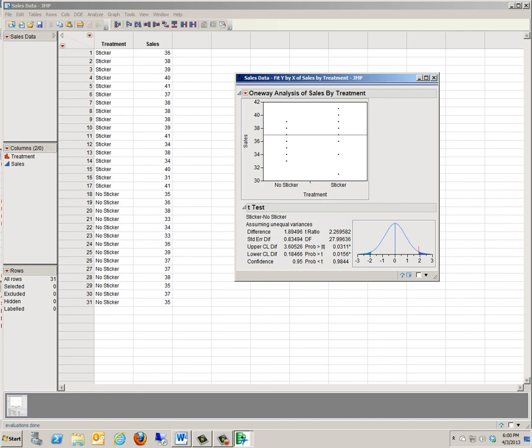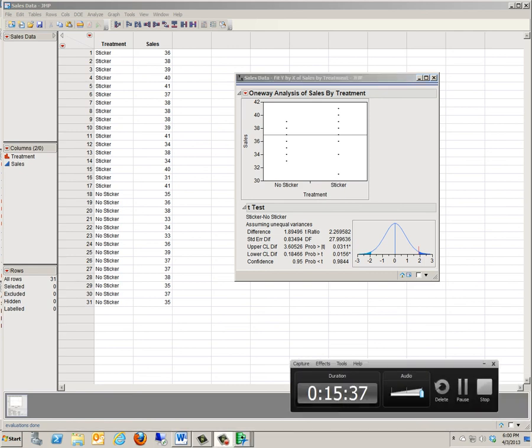So that's all four of them — confidence intervals and hypothesis tests for proportions, and confidence intervals and hypothesis tests for means. While you're working on the four problems I gave you, if you have any questions feel free to see the TA during the review session, or you can ask me next week in class. Hopefully this helps you out. Good luck.